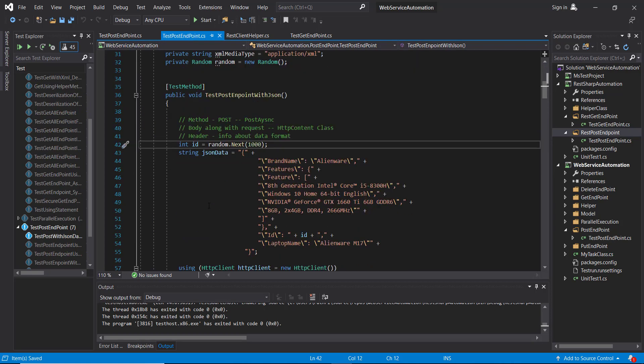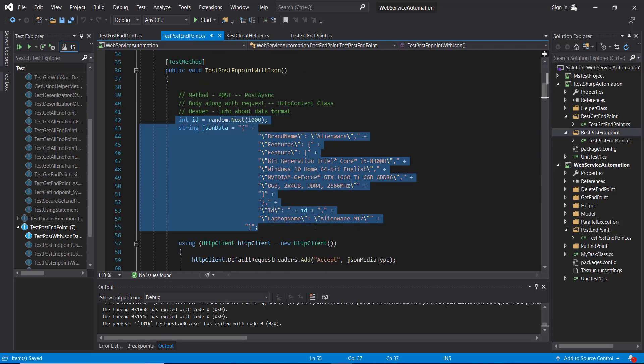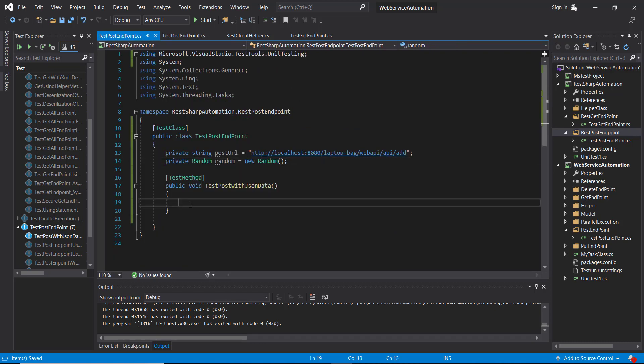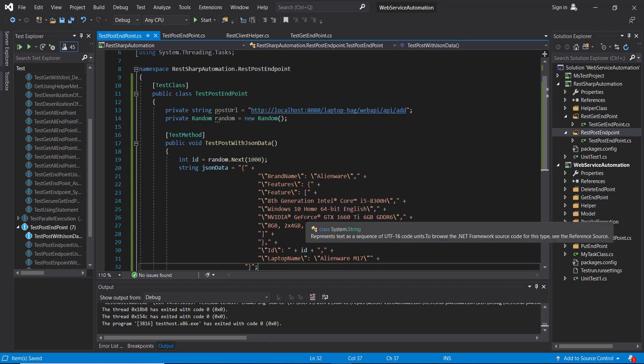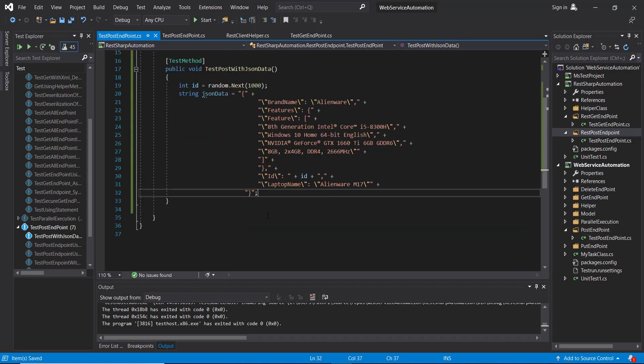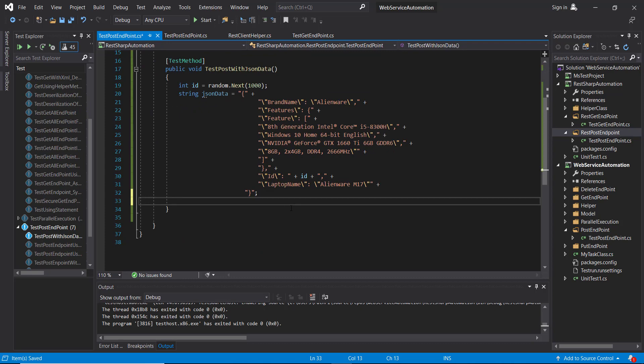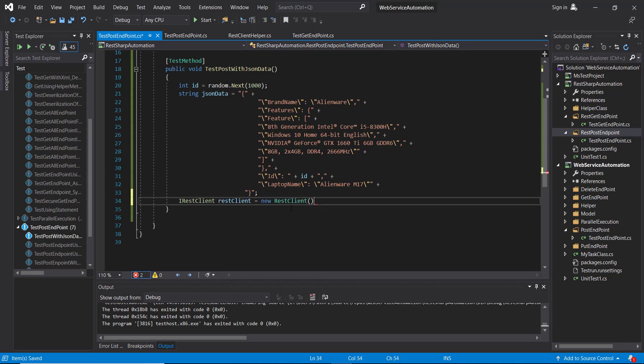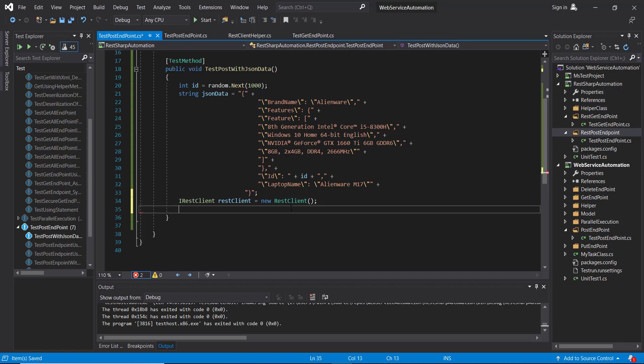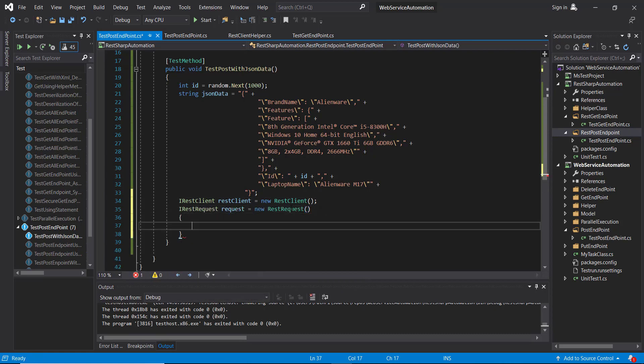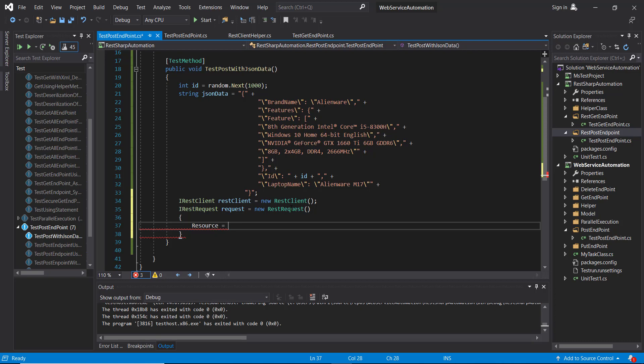And also I am going to copy these two lines of code where we are creating the JSON body. So the first thing we need to do is create the REST client. Then we need to create the request. So first specify the POST endpoint URL.